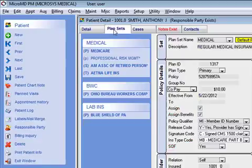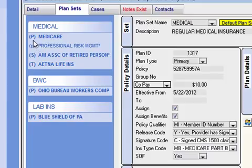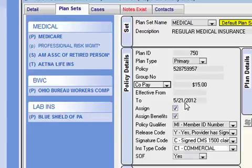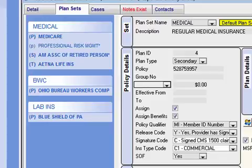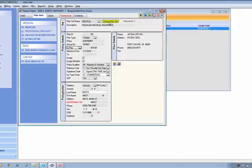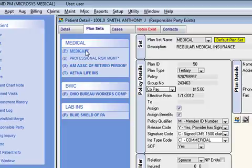Moving on to the next tab: plan sets. This is where the system stores insurance information captured for the patient. Under medical, you have a series of plans. We have a primary, which we know is active because it's a capital letter and it's in bold. We also have a second primary insurance — notice it's lowercase and not bold, indicating it has been expired out, so the 'to' field is not blank on that plan. You have secondary insurance with a slightly different configuration, and you can have as many tertiaries as you want. Notice this yellow default plan set — that's telling you whenever you add a claim and start billing a charge, the system will automatically associate this medical plan set to that charge.